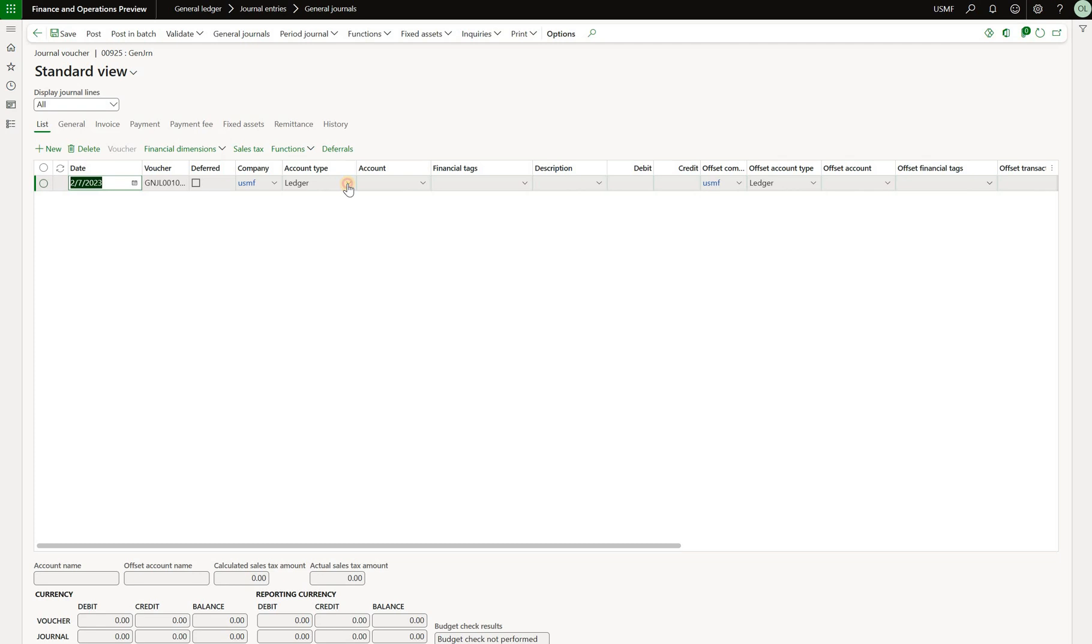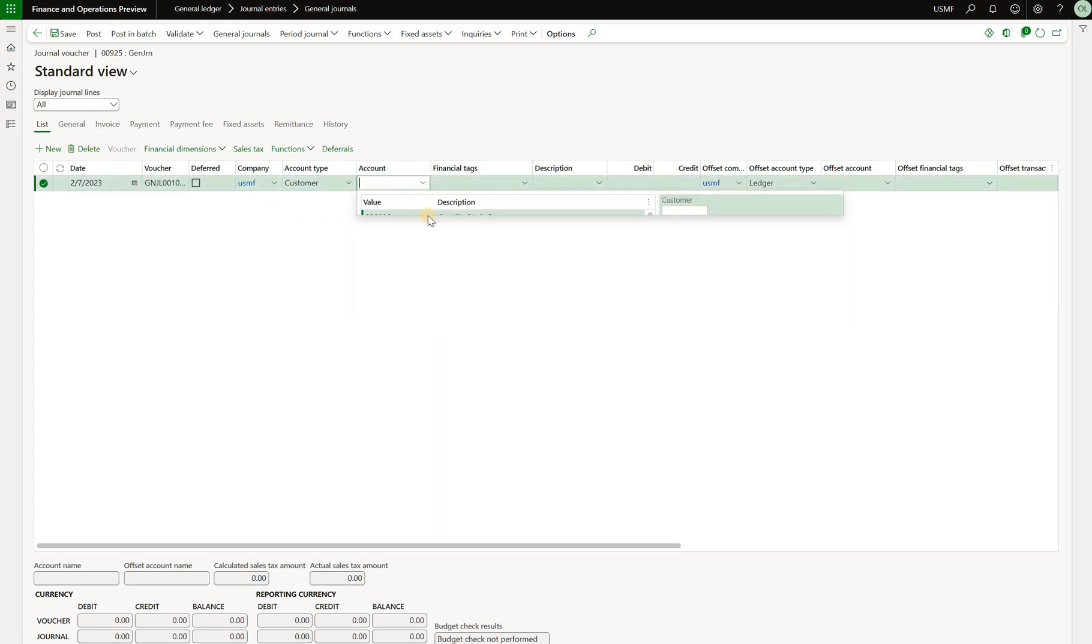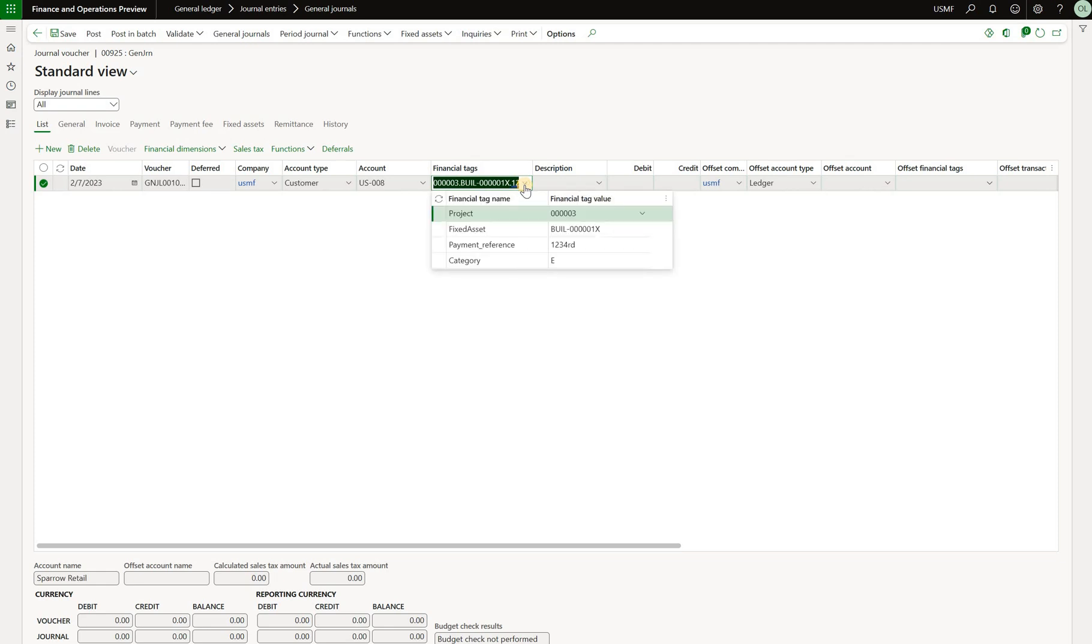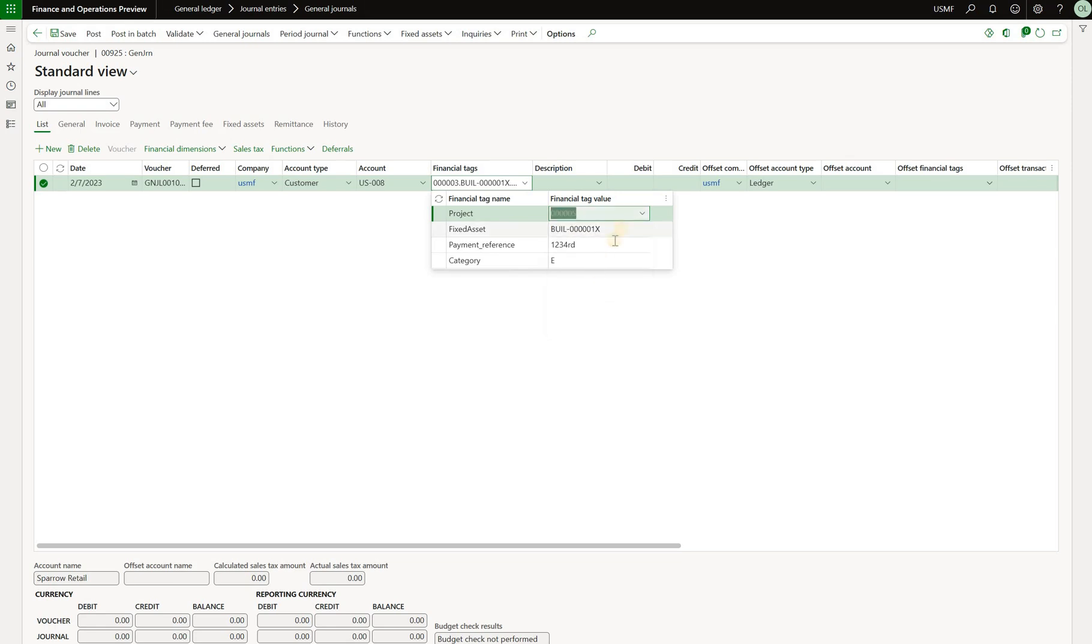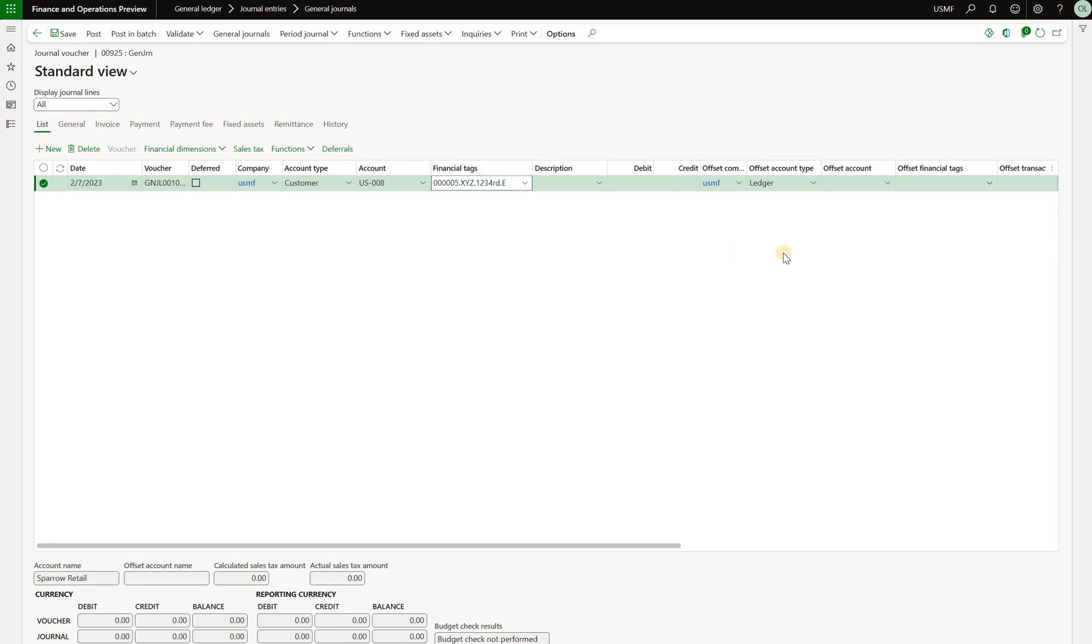And that's what I'm going to select here is a customer. And I'm going to select a customer account US008. When I do so, I can then click on financial tags. And we will see that this field will automatically be populated with financial tag values that are specified on the journal header. I can change those. So I can change my project to 005. And then maybe just specify a completely different fixed asset value right here. And then I can close out of it. So now I have changed the defaults from the header on that specific line.